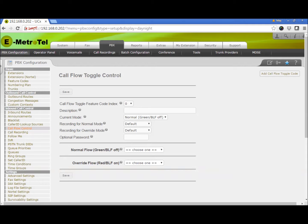Call flow toggles are typically used to allow phone system users to switch between daytime mode and nighttime mode.